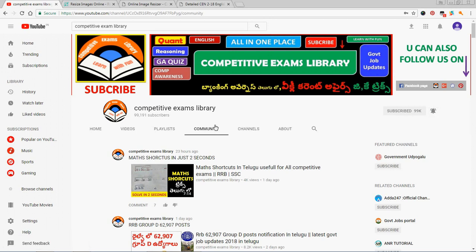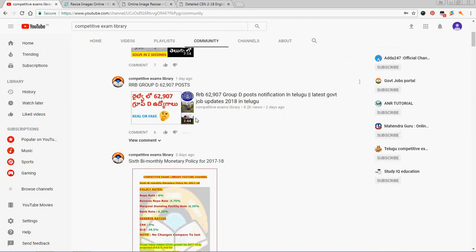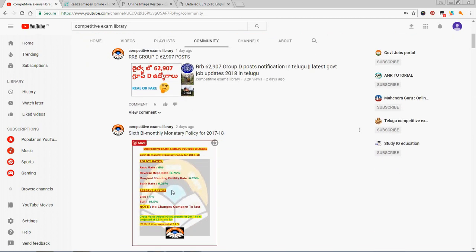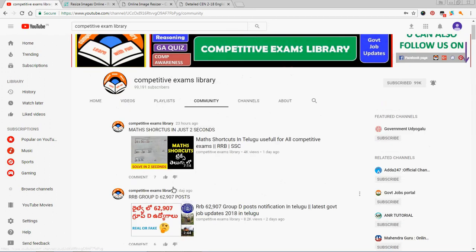There is a community tab. If you want to upload an important post, please check the community tab.